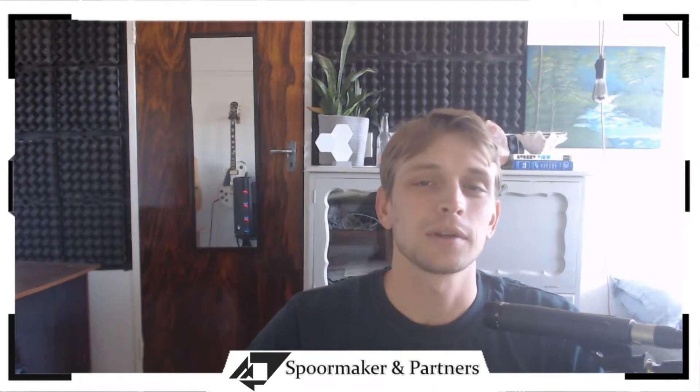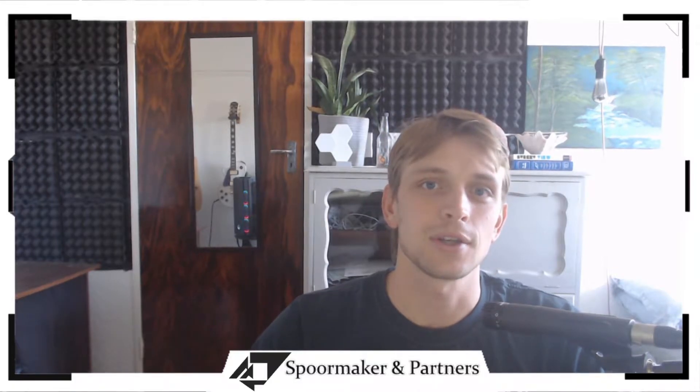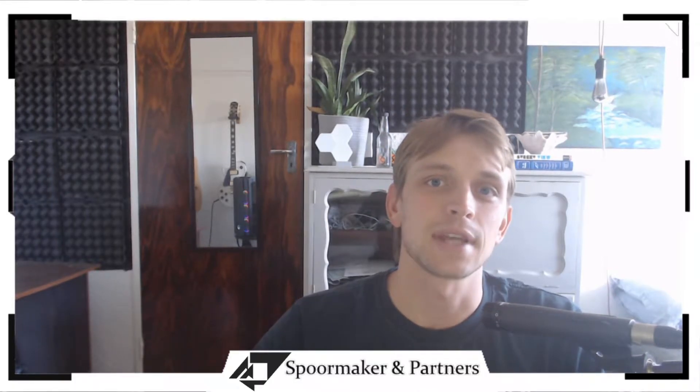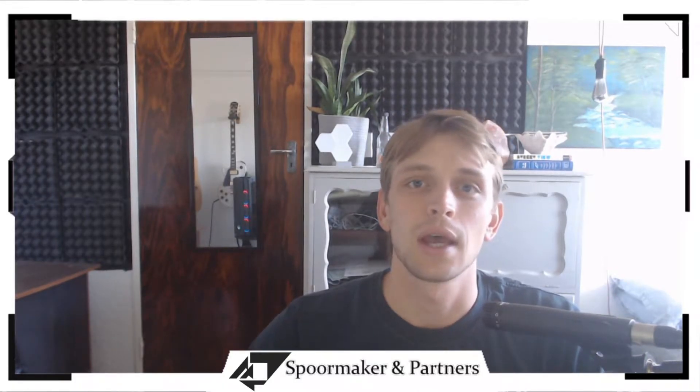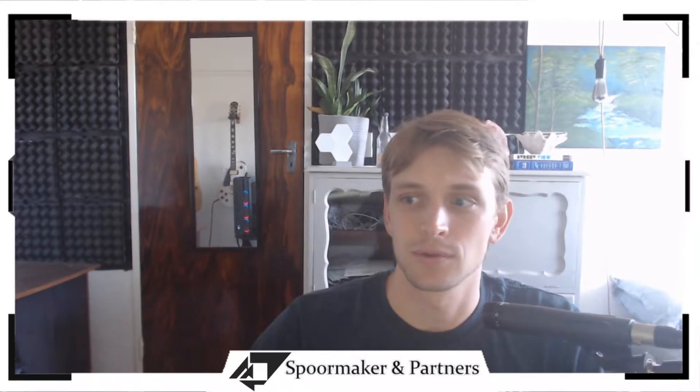Hello everyone, welcome to the Sporemarker & Partners YouTube channel. My name is Mitchell Parsonage and today I'm going to take you through a plugin called ProSheets by Dyroots.